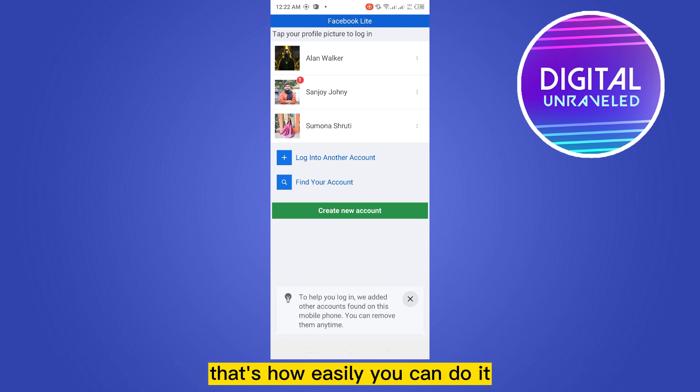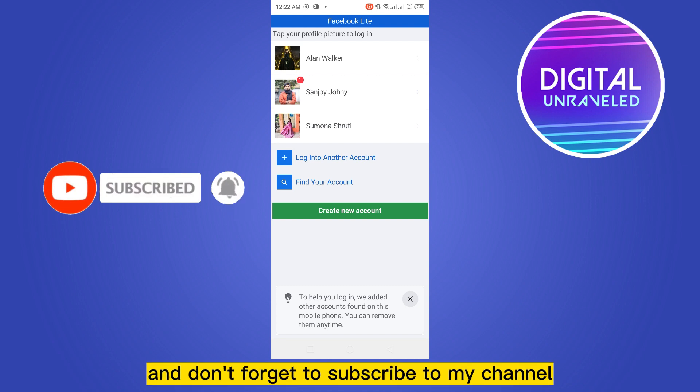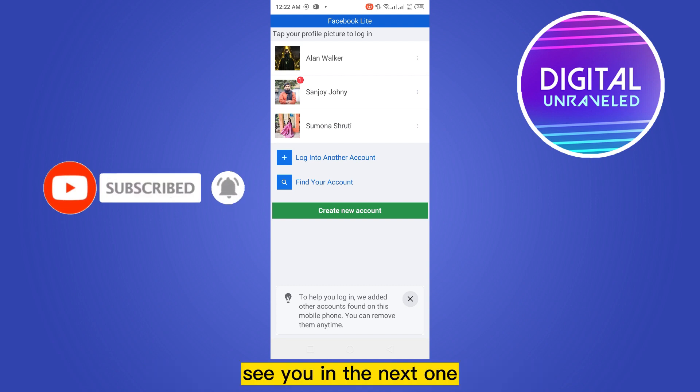That's how easily you can do it. So if this tutorial helped you, like this video and don't forget to subscribe to my channel. See you in the next one.